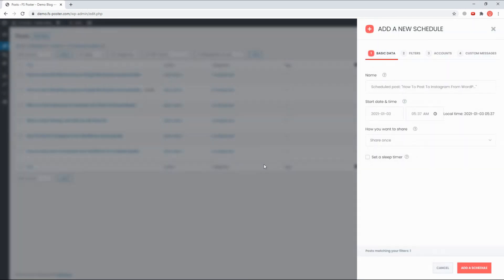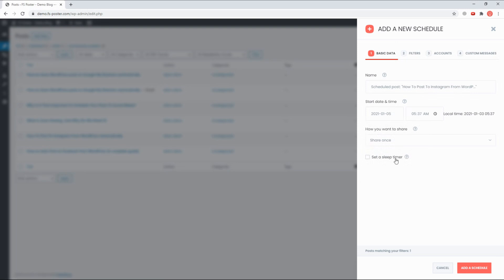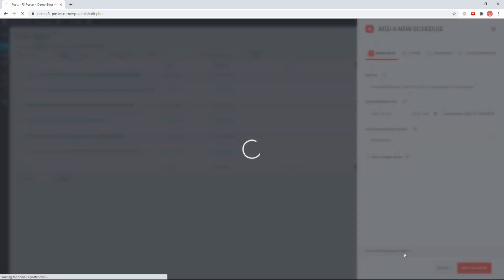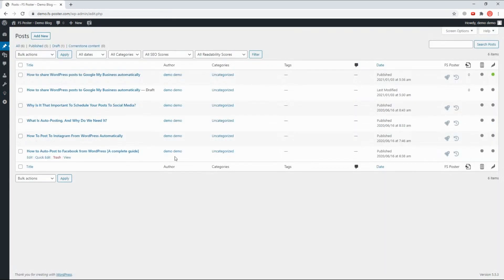We can also schedule the current posts and share posts with one click.